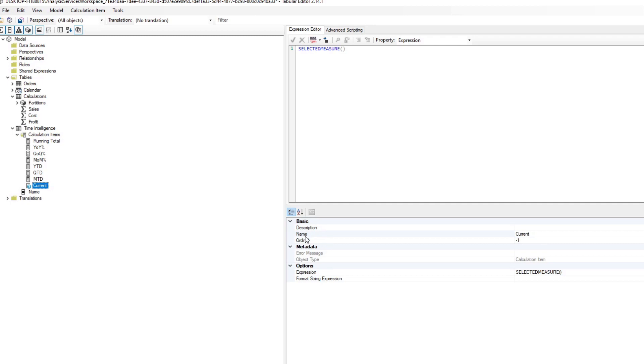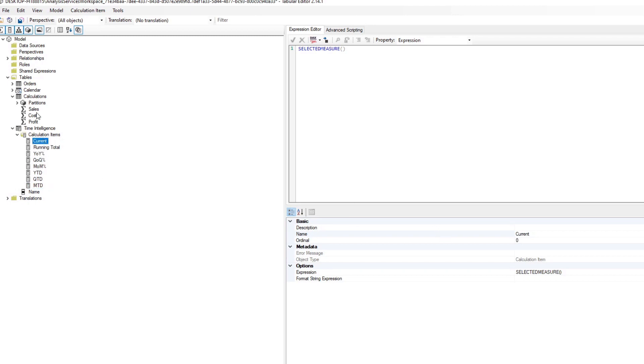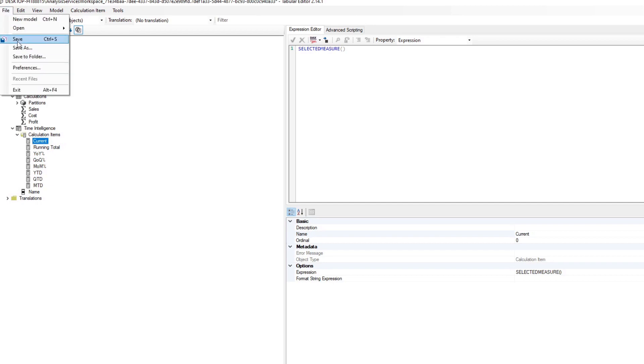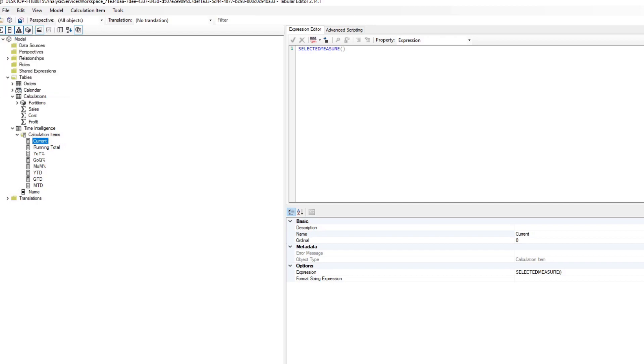Another thing that you need to be aware of is the order of your measures within your calculation items. You can control it using the ordinal but you can just drag it. If you drag this one to the very top, that puts the current at the very beginning of the calculation group. We hit save and refresh. You should see the current values on the first line.